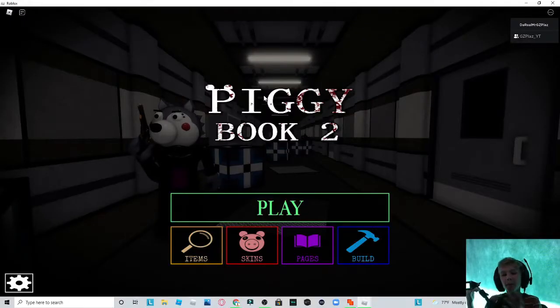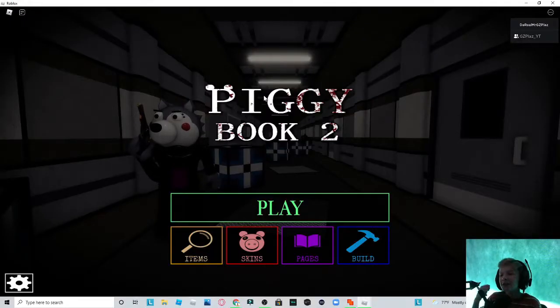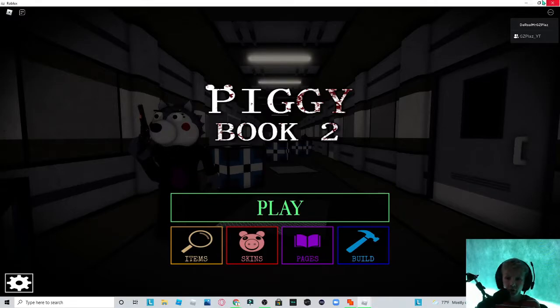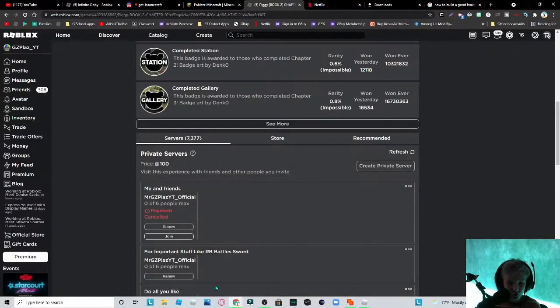Hello guys, what is up? It is GZPlace here. Welcome back to another video, and today I'll be showing you how to get the new crawling trap.